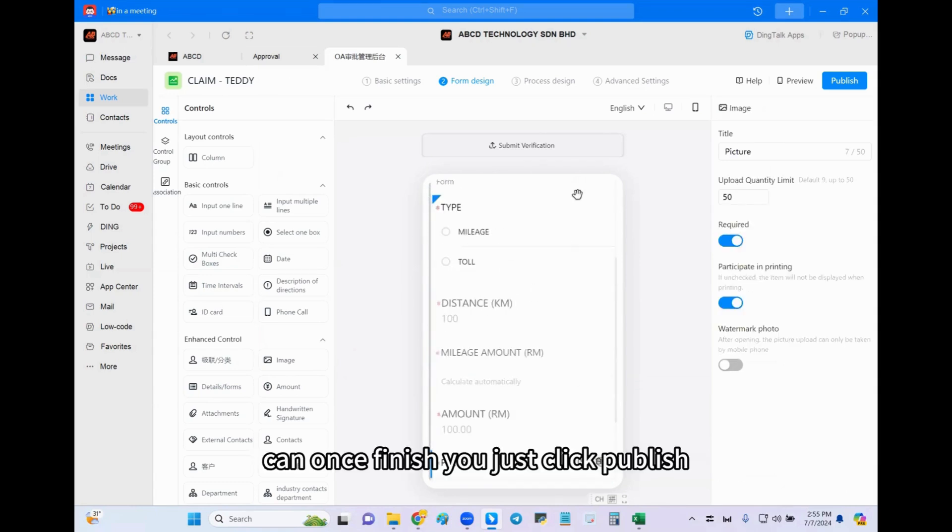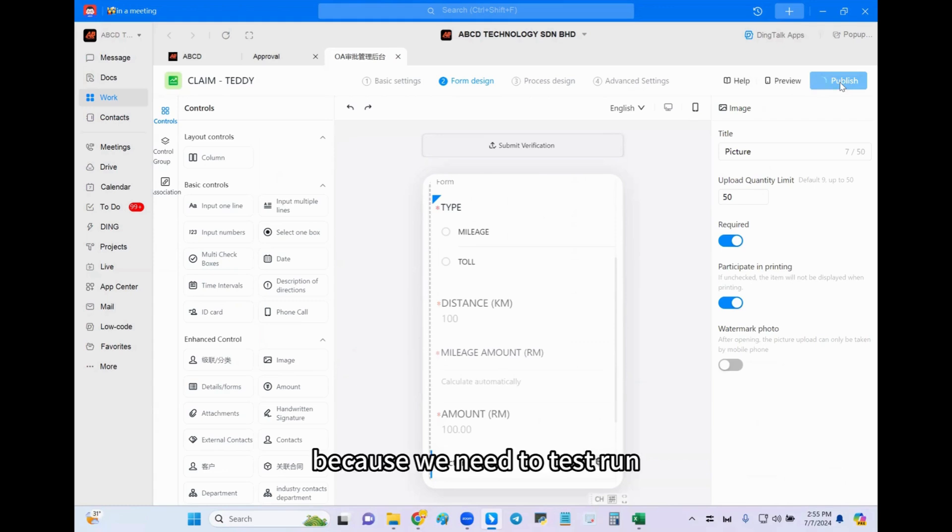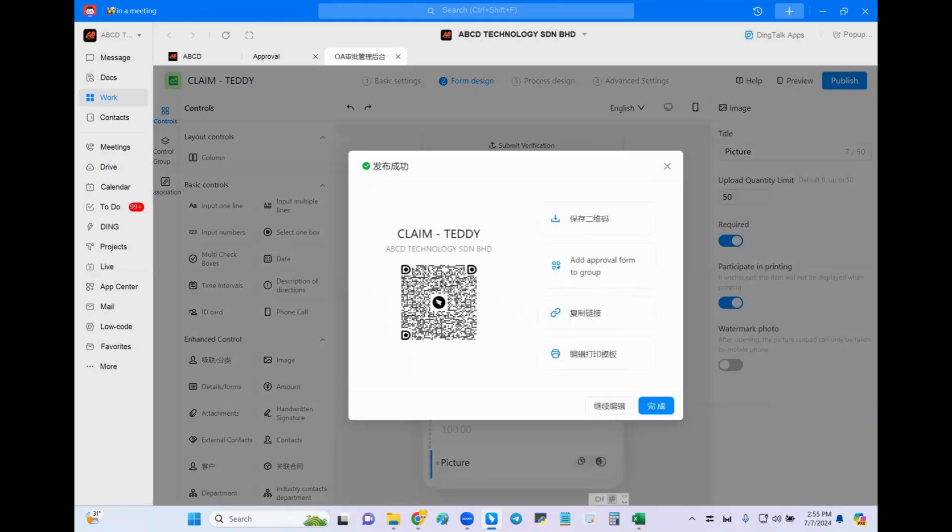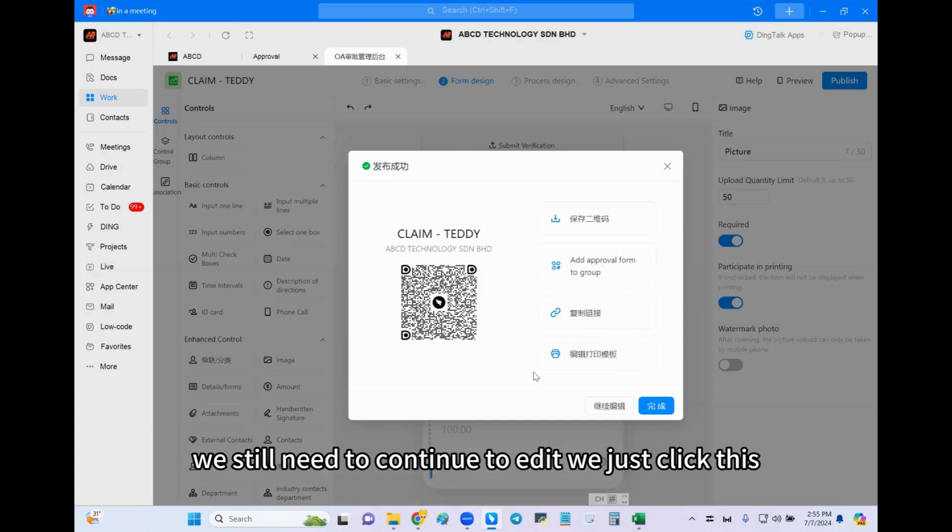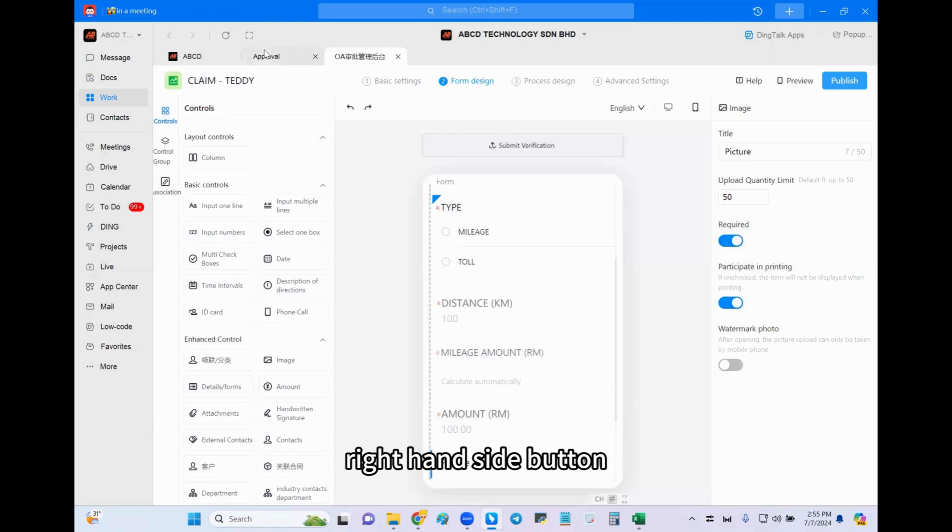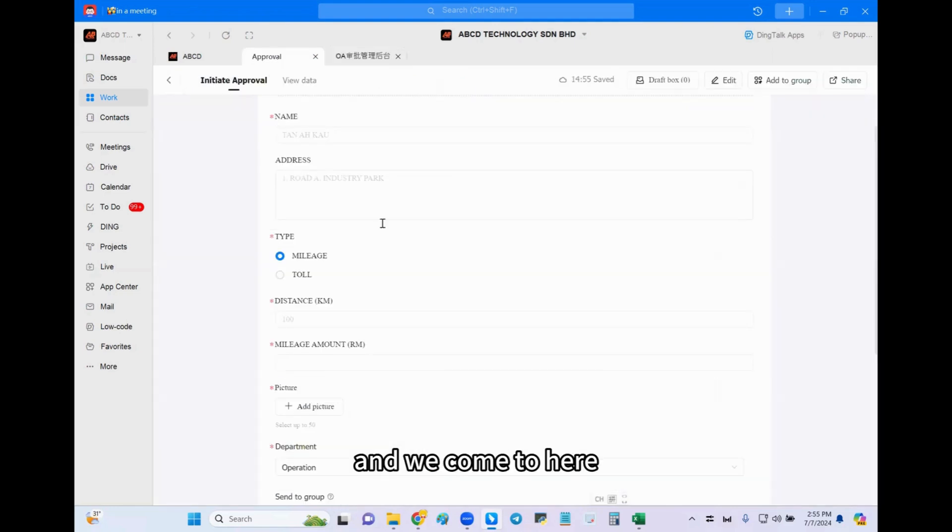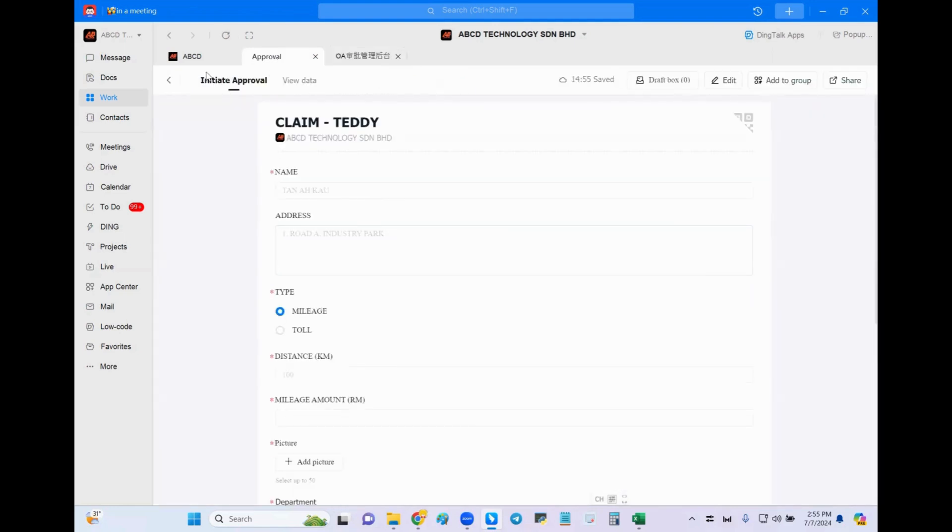Once finished, you just click publish because we need to test run. Okay, so since we still need to continue to edit, we just click this right-hand side button and we come to here.